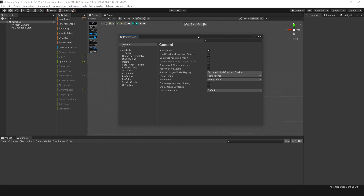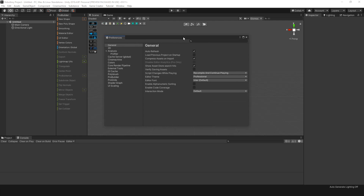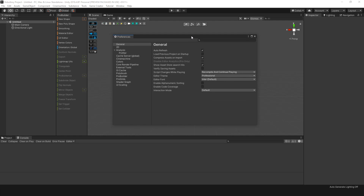Boom. Look at that. That looks nice, right? So there you have it — we now have the dark theme, and our eyes will feel better.